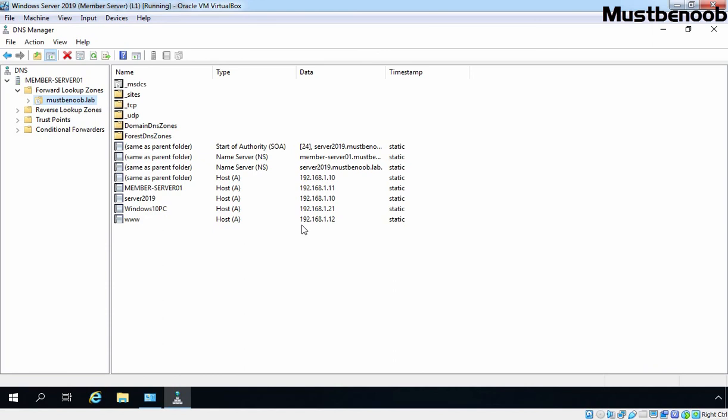In this lab guide, we have seen the steps to create a secondary DNS zone on Windows Server 2019.